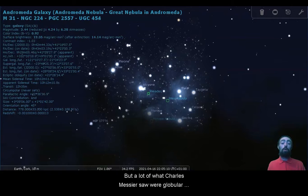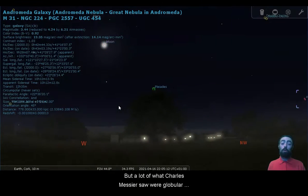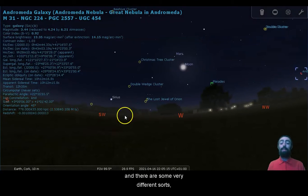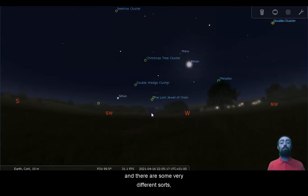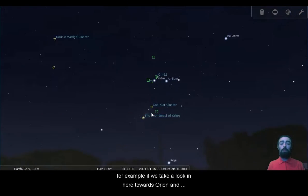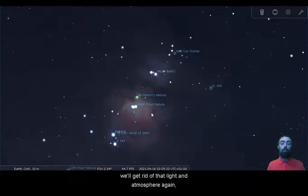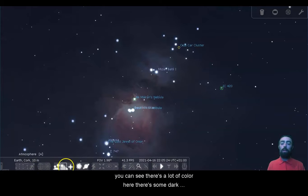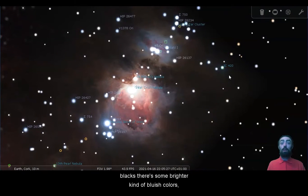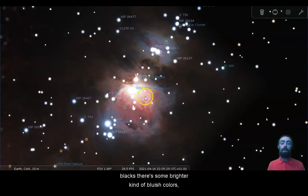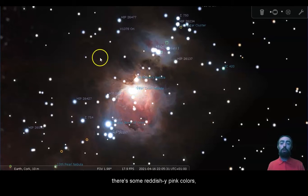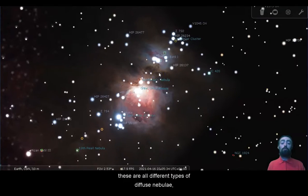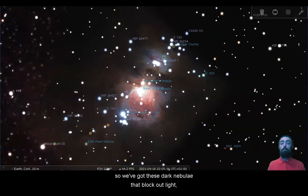But a lot of what Charles Messier saw were globular clusters and different sorts of nebulae, and there are some very different sorts. For example, if we take a look in here towards Orion, and we'll get rid of that light and atmosphere again, you can see there's a lot of color here. There's some dark blacks, there's some brighter kind of bluish colors, there's some reddish pink colors.